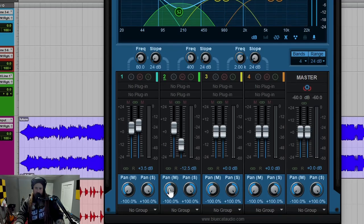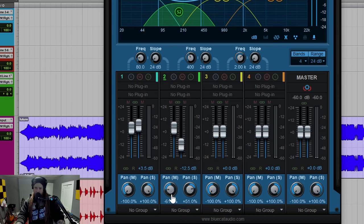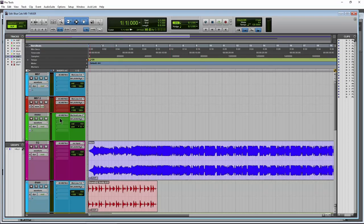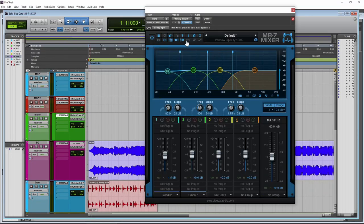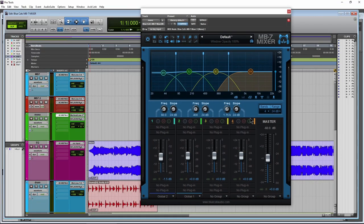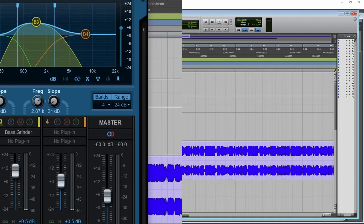We can also come over here and switch to mid-side mode. And then down here, we can do panning the mid, pan the sides down here as well. And of course, there is a mono version, which obviously isn't going to have that stereo option right in there.